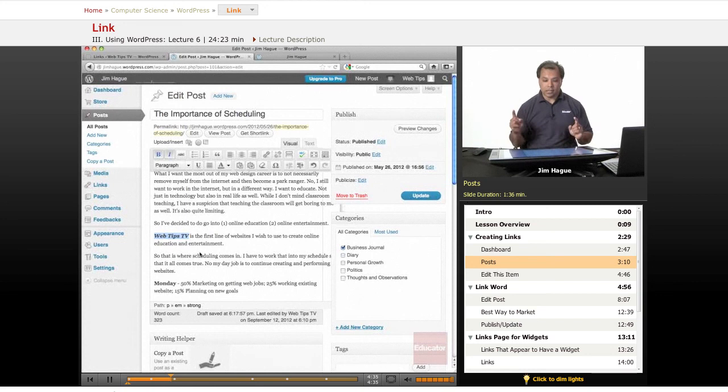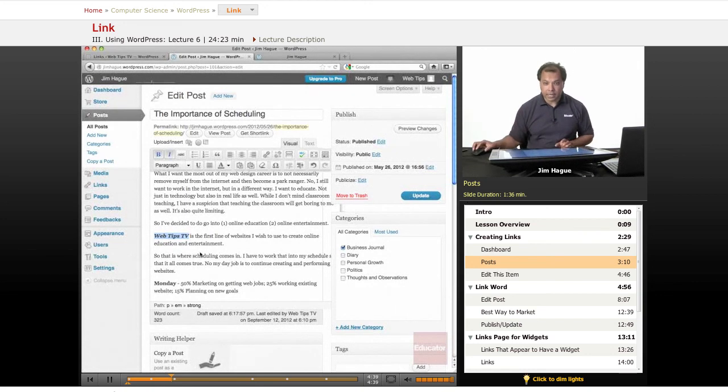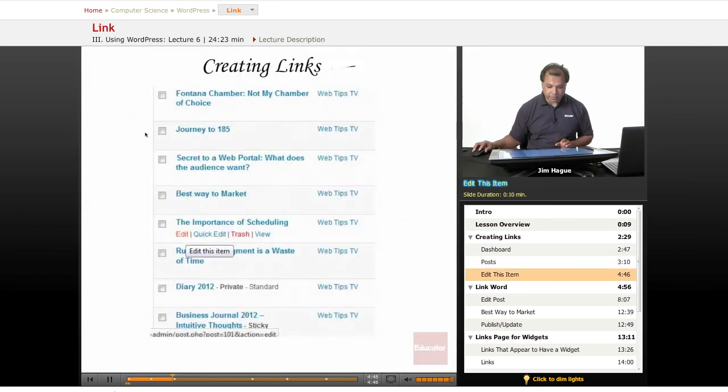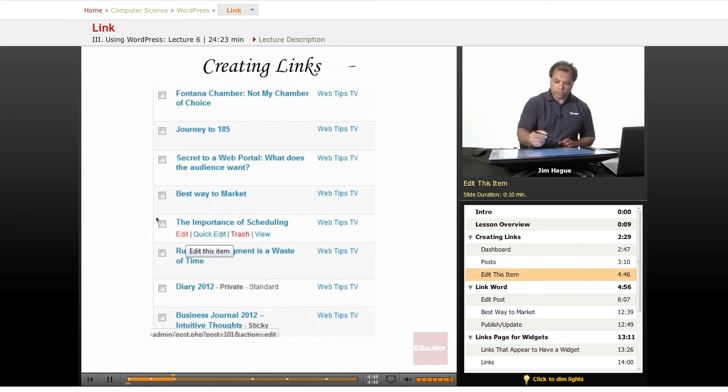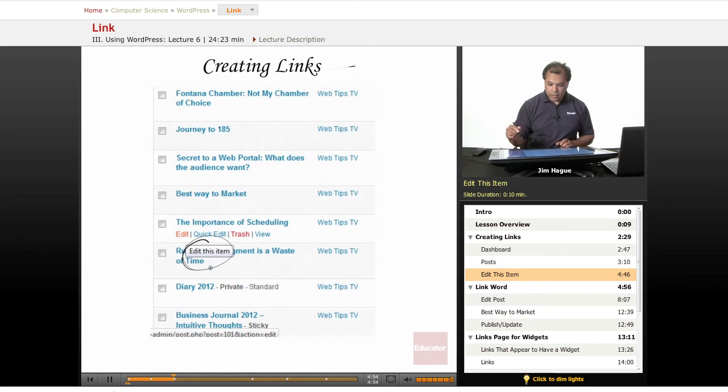Now I want to add a link. So I want to add a link from this blog to Web Tips TV dot com. So what I will do then is first and foremost, I'm going to go back to the slides here. As you can see, when you scroll over, you have the option of editing this item.